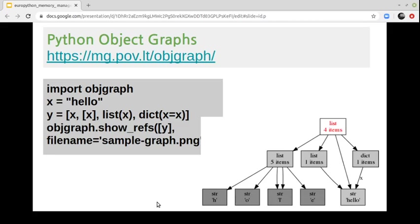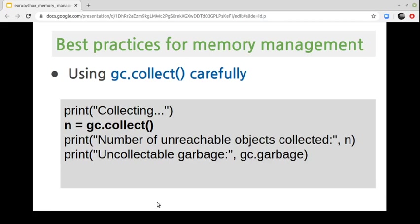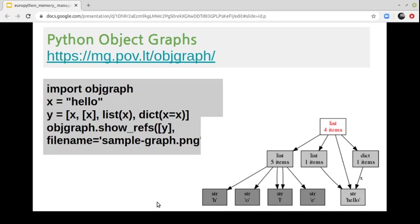An interesting tool for checking all object references and detecting cyclic references is the object graph module. Python provides a module called object graph that lets you visually explore Python object graphs. You can get objects and variable references and view the relations between them in a graph. With this tool, you can check the state of your objects and detect cyclic references.